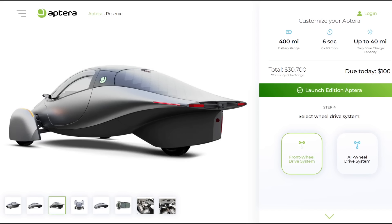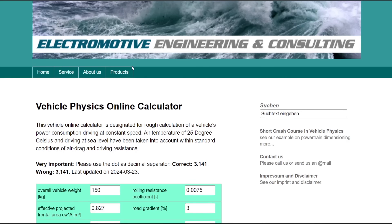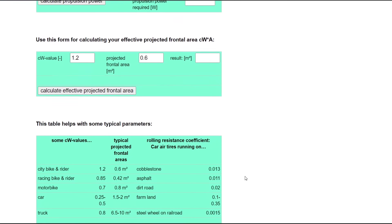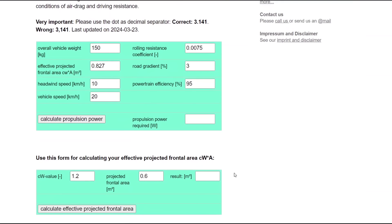So I found this vehicle physics online calculator here, and I wanted to put in some information to make it the same as the Aptera and figure out how much power is required for cruising at highway speed. First of all, we need to calculate the effective frontal area.